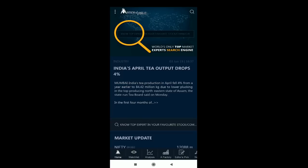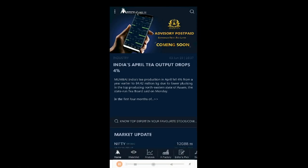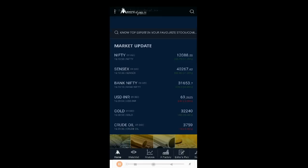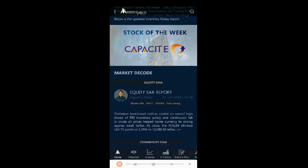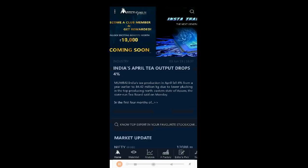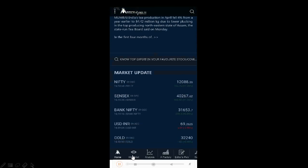You will then be led to the main page. Here you can see the major market updates — it gives you updates on the major indices, gold price, US dollar to Indian rupee currency price, and crude oil. These are the basic market updates available. There are also news updates and a stock pick for the week.